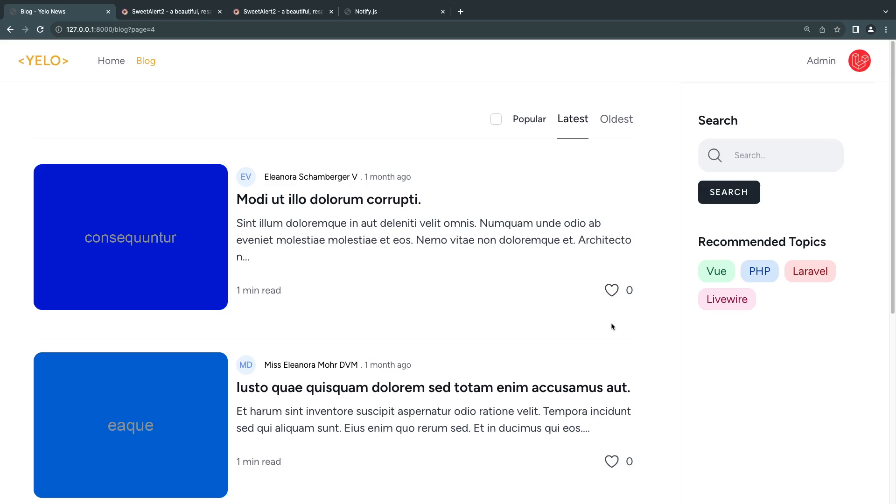What I would like to do is show an alert when we like a post. Right now when I like it, nothing happens. So I think it's nice for us to show some sort of alert. We're going to use that as an example for today's video.